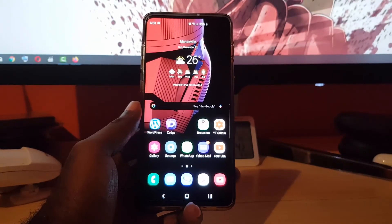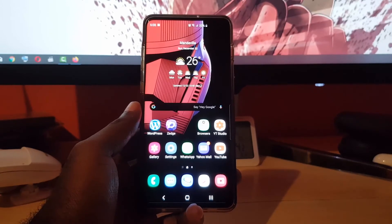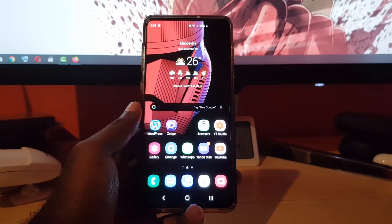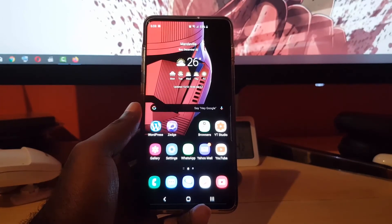Alright guys, so this has been a quick tip showing you how to enable and customize the high contrast keyboard on Android 10. Alright guys, until next time, bye!